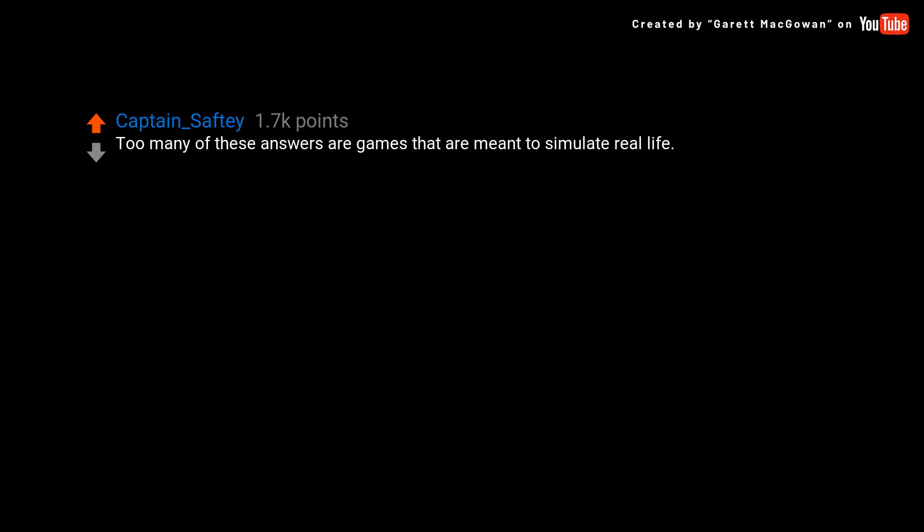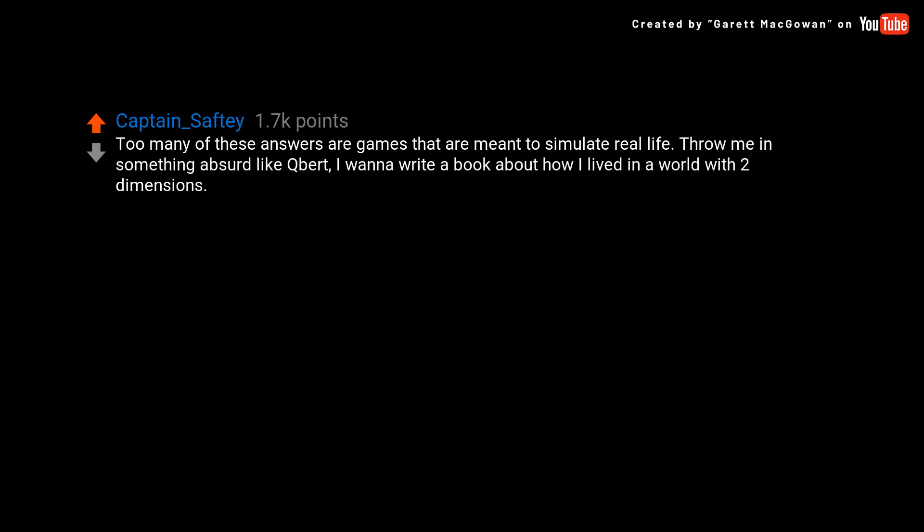Too many of these answers are games that are meant to simulate real life. Throw me in something absurd like Quirk. I want to write a book about how I lived in a world with two dimensions.